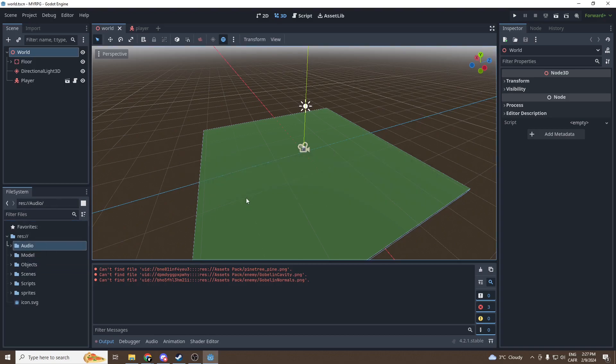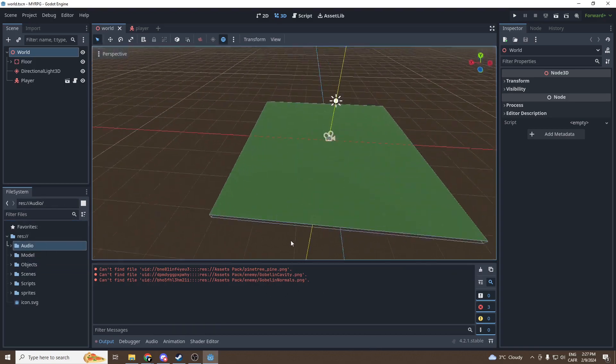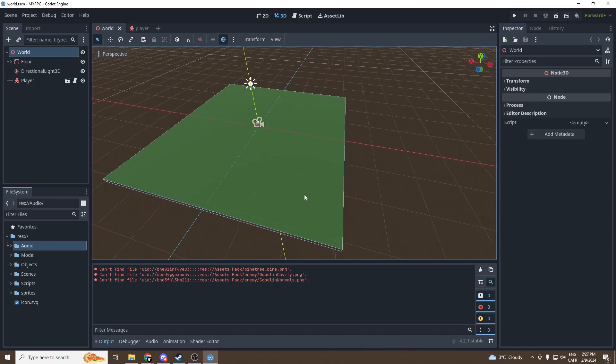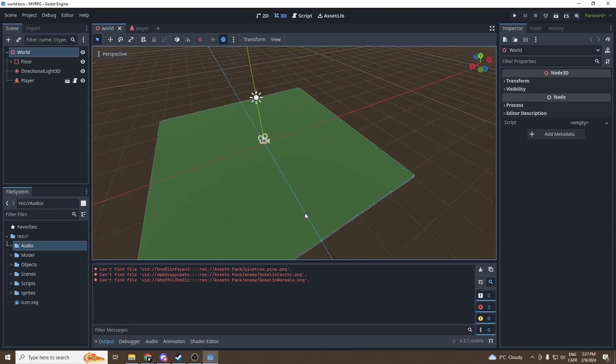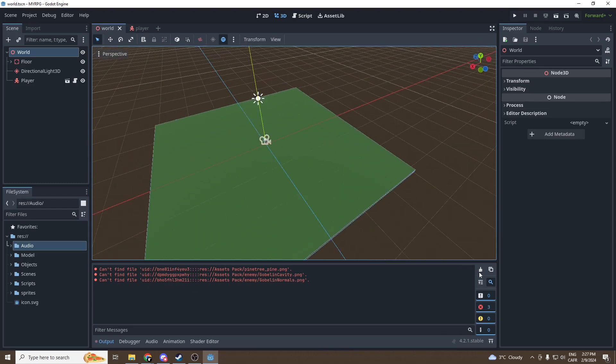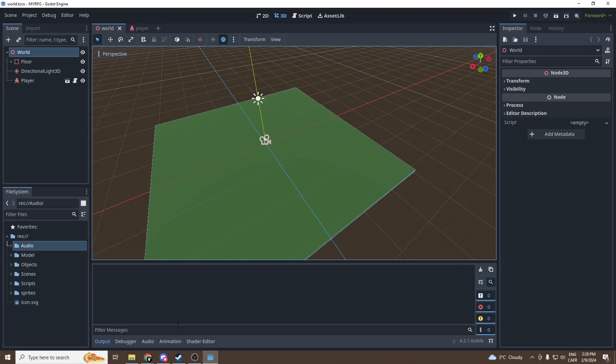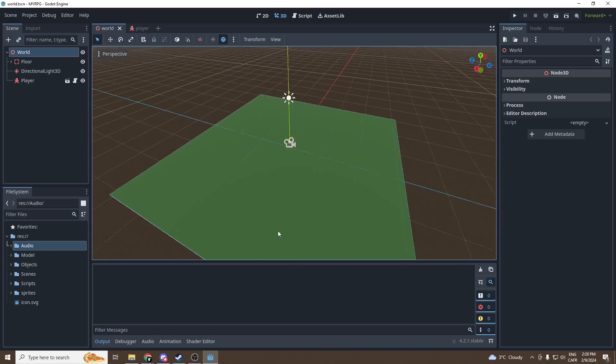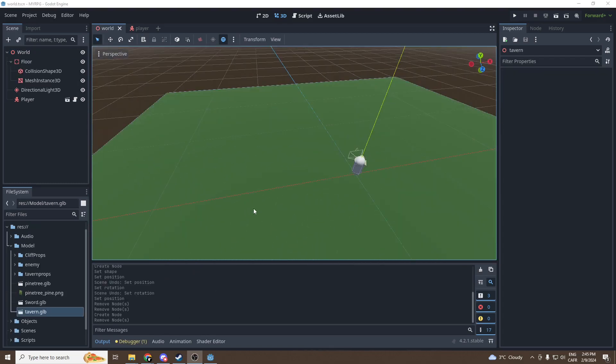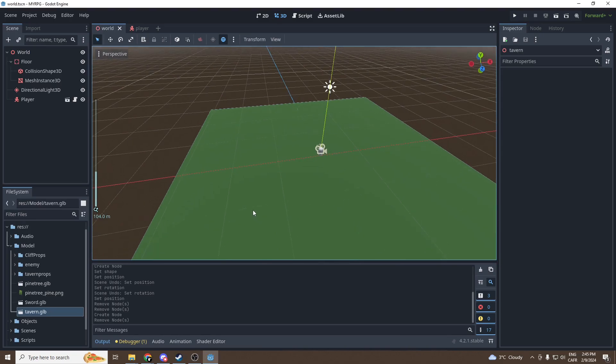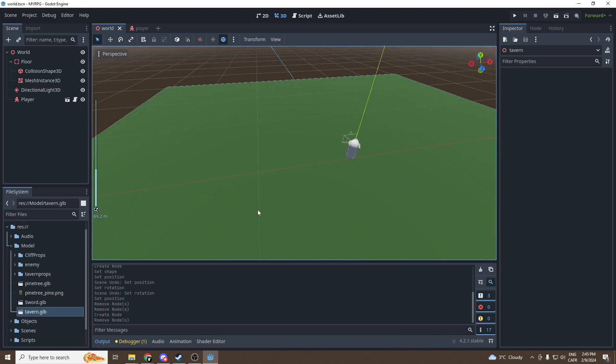So now we imported all the assets that we needed. If you have any error messages just press on this little icon, it will clear them. Everything should be working fine. Now we can begin making our world.